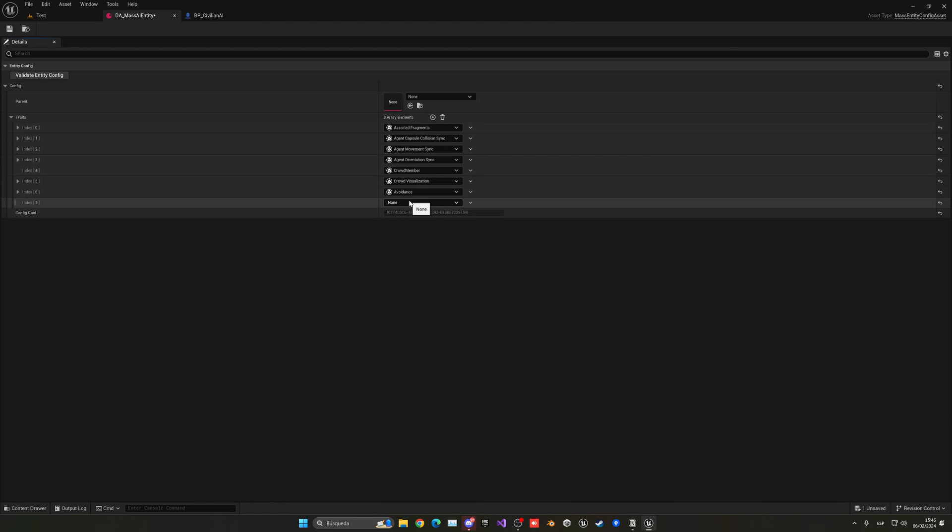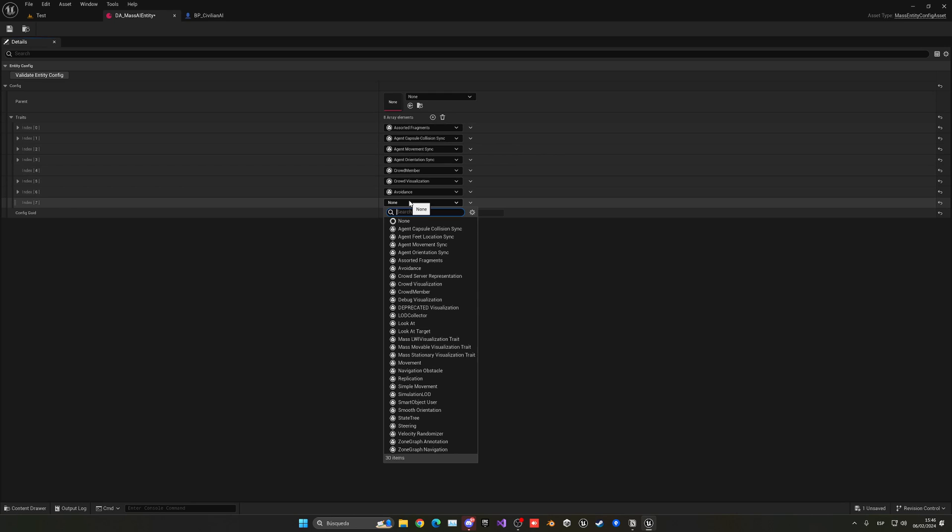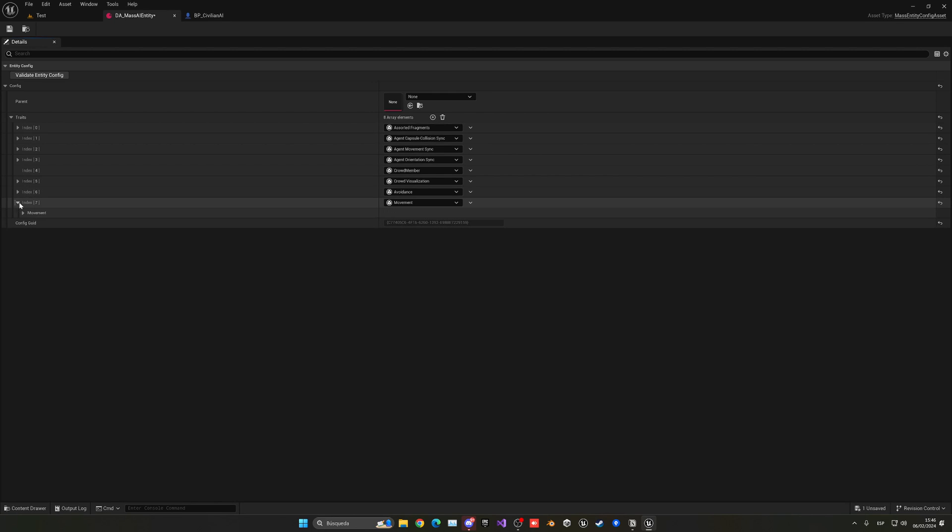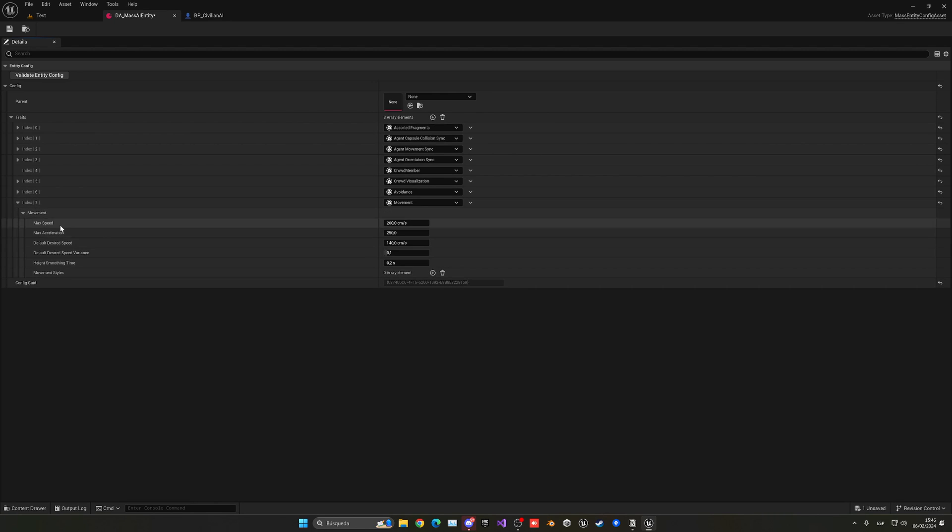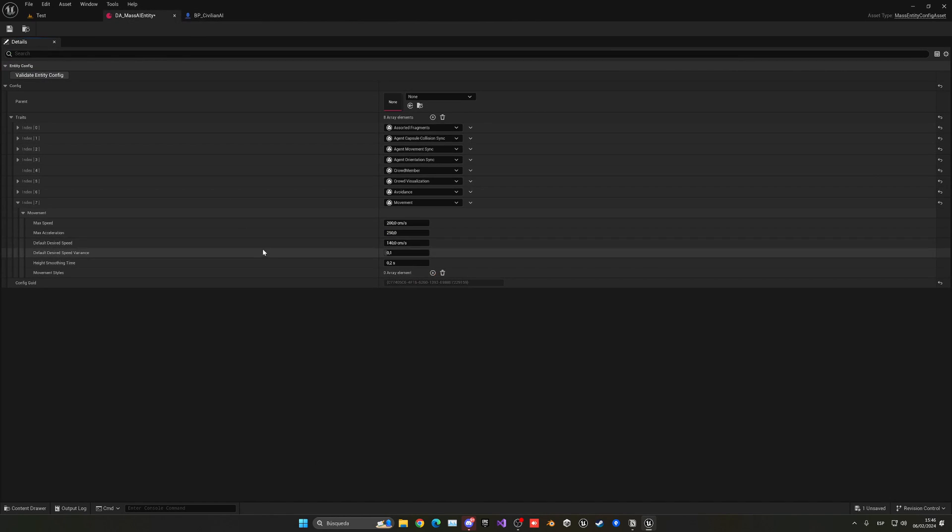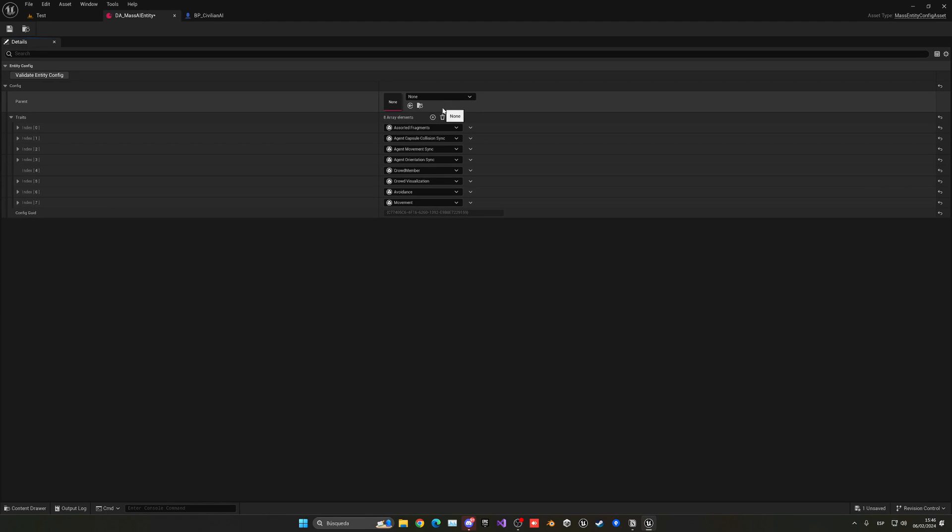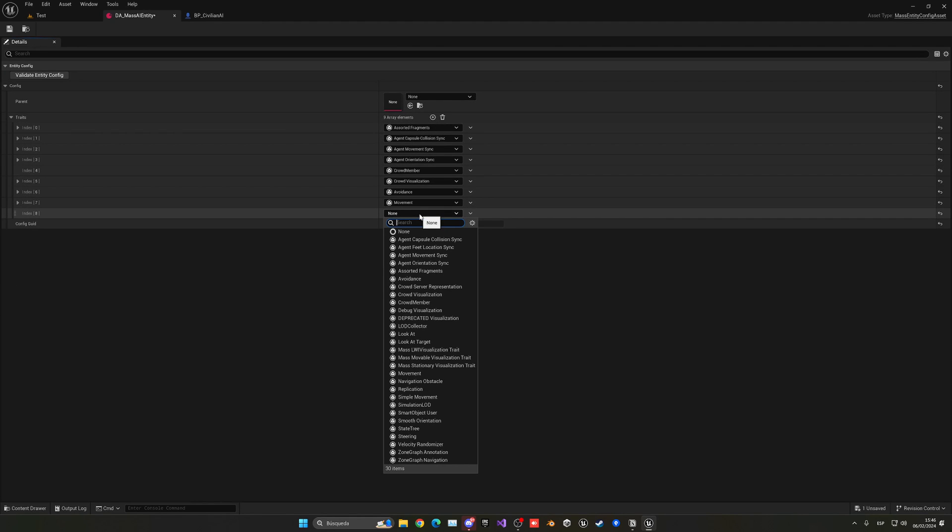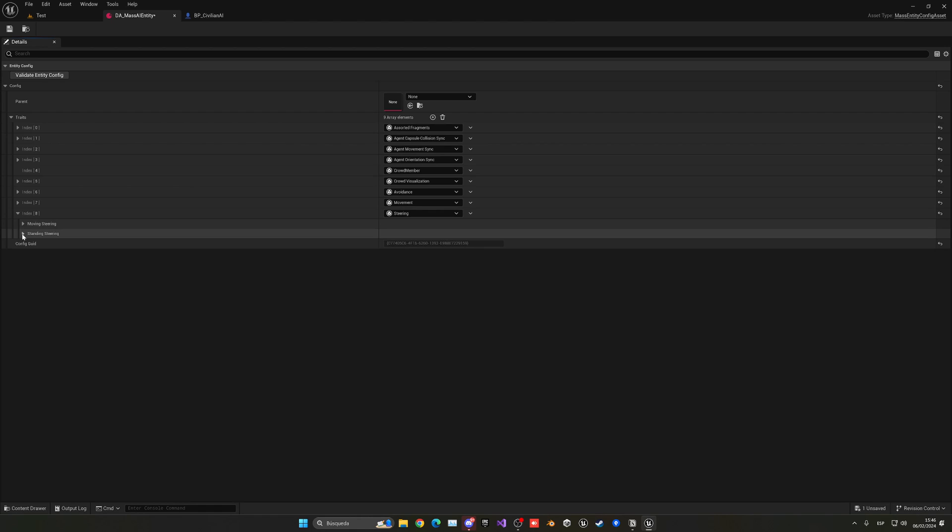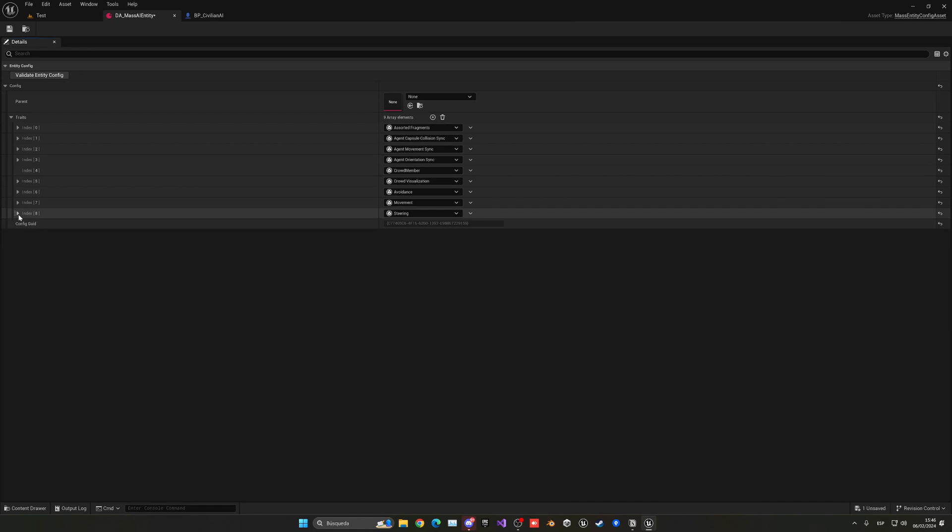Now we need another one which will basically consist of avoidance. This is how they will detect and avoid other agents with their collision. We can leave all the parameters as default. Let's add another trait and this will basically be the movement itself. We will control all the movement speed, acceleration and so on from here, not the movement component from the actor.